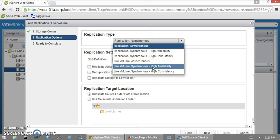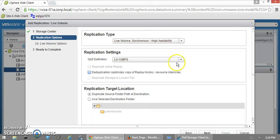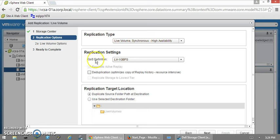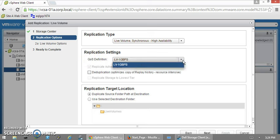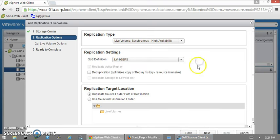We need to select whether it is synchronous or asynchronous. We're going to do synchronous Live Volume High Availability. Folder location will be LV. This is the QoS definition—you can define QoS policies in the Dell Storage Manager Enterprise Manager.